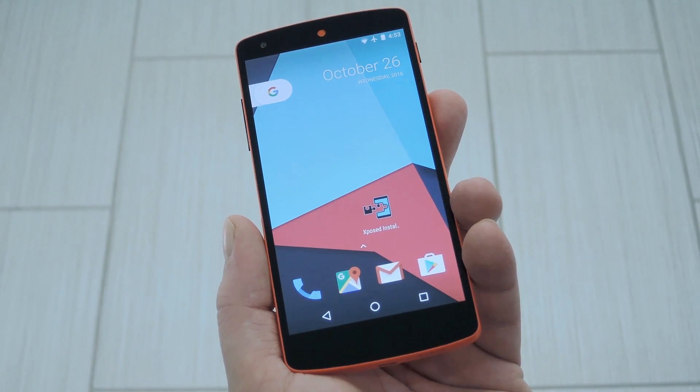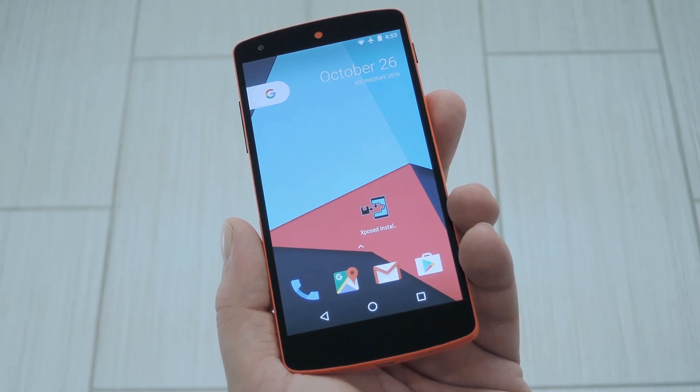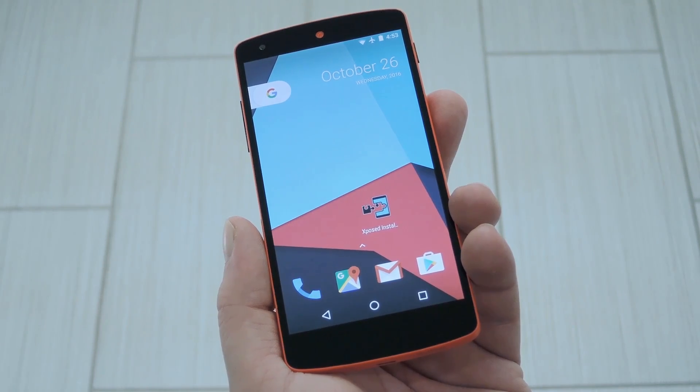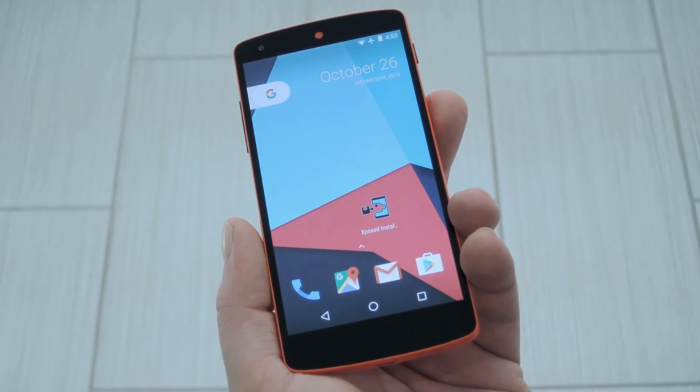So let me tell you up front that this requires root and the Xposed framework, but on the bright side, it should work with most phones running Lollipop or higher.